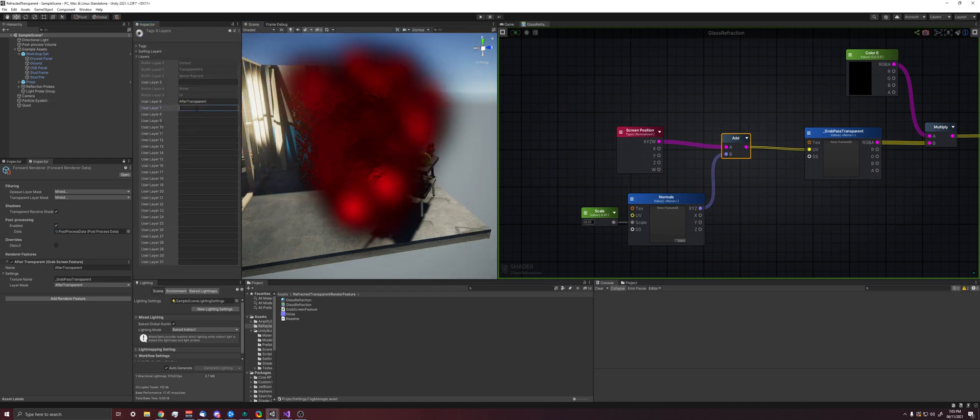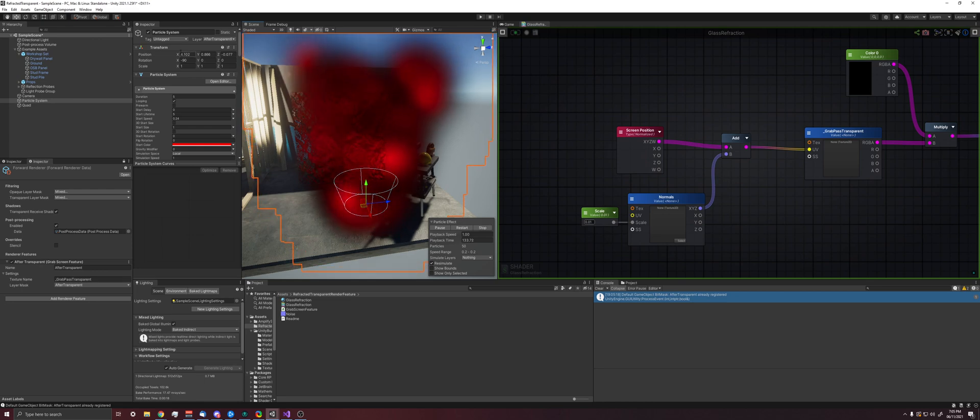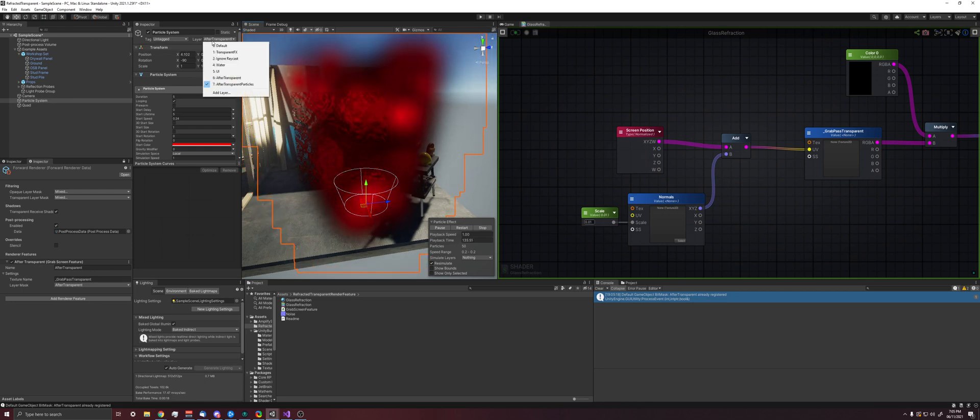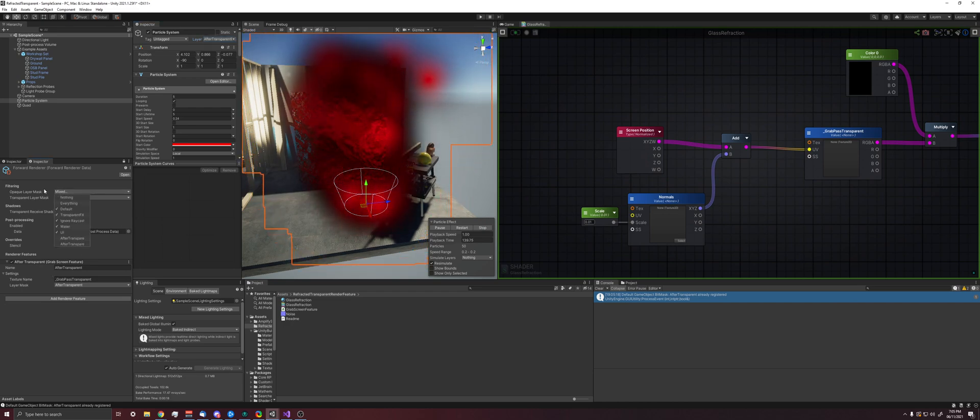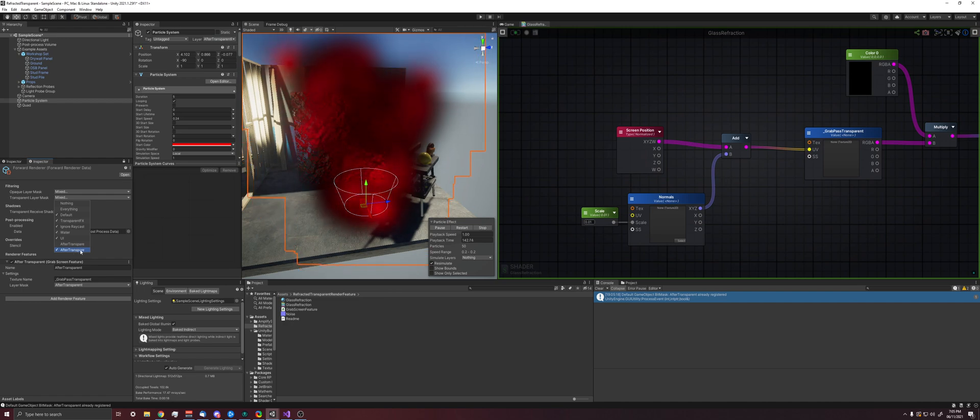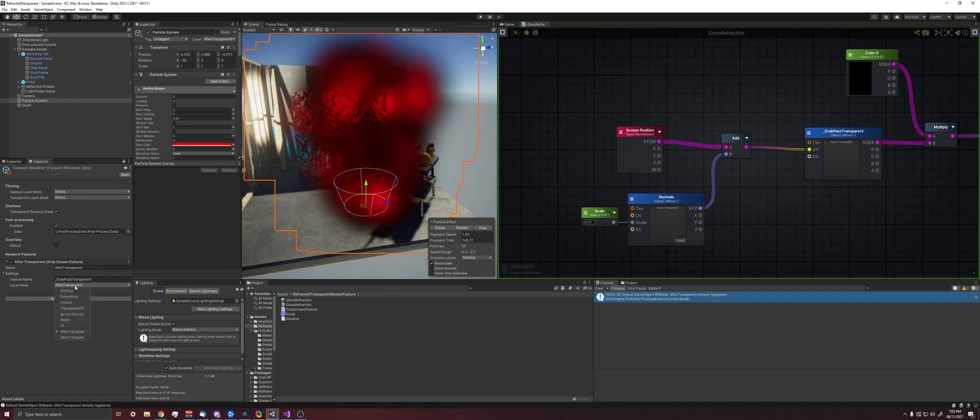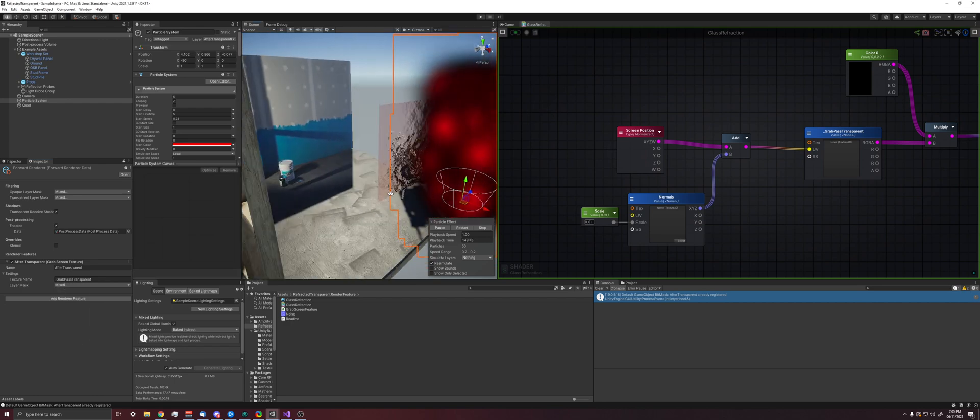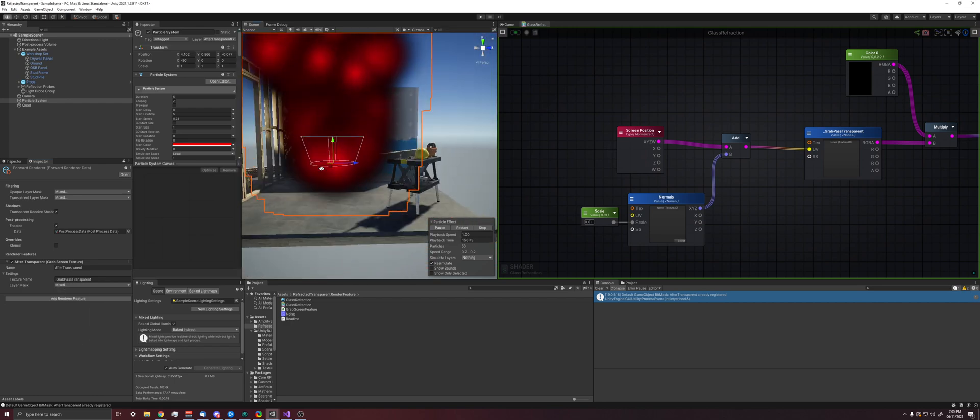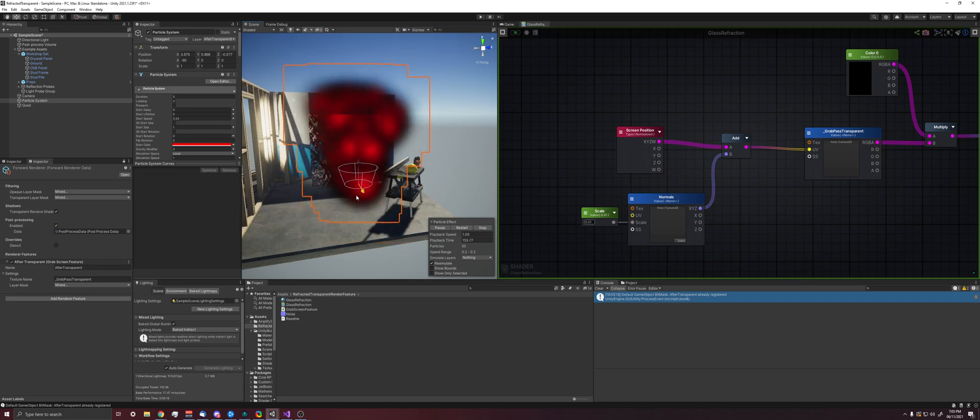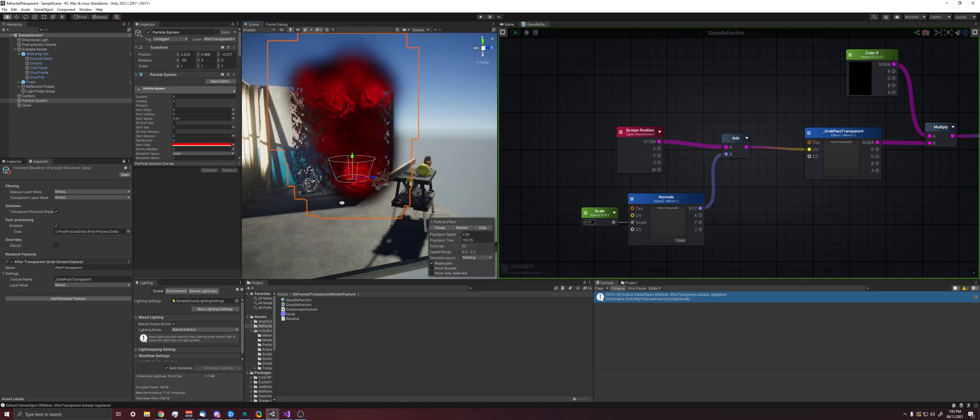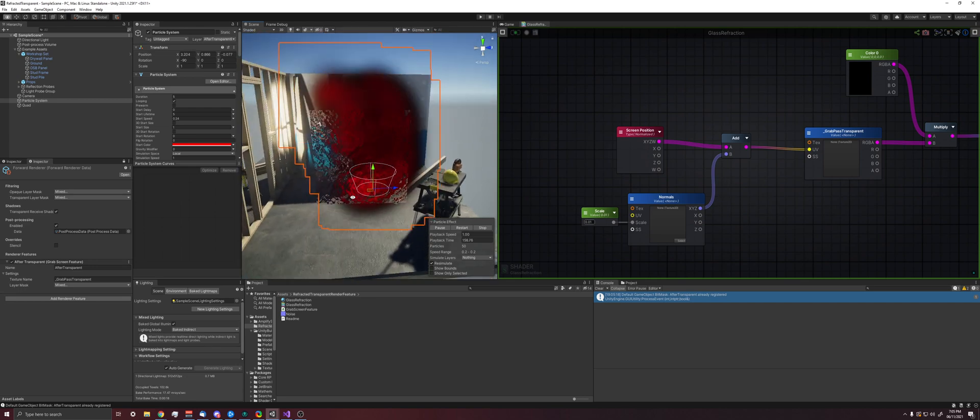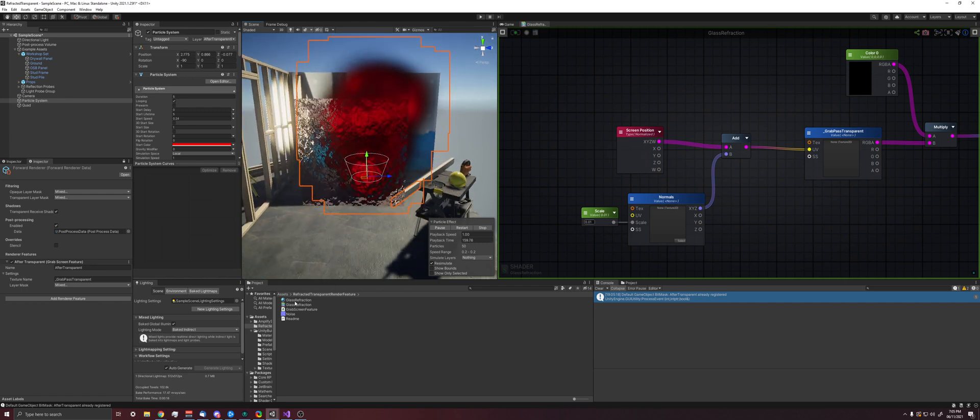So in order to do that, we just add another layer, after transparent particles. And then we assign these particles to after transparent particles. And then our opaque layer, we don't want to render anything. Our transparent layer, we do want to render our particles like normal, but we want to also render them after. And now we have these particles properly on top of them. We move them behind. They get properly refracted. Yep, that's it.